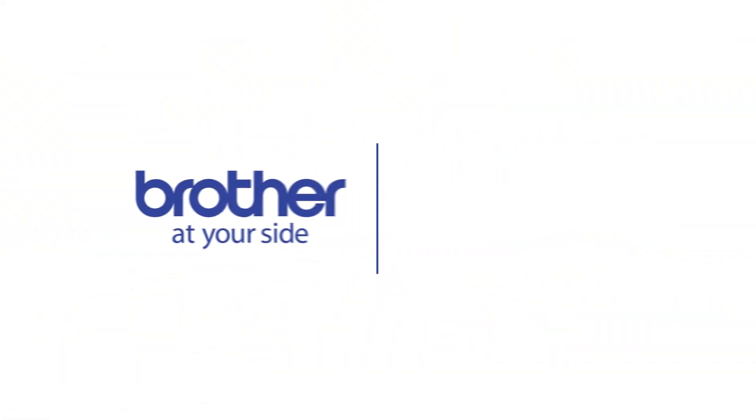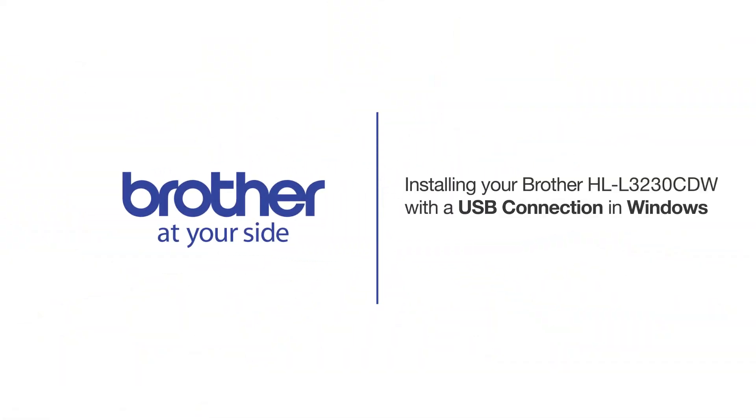Welcome! Today we're going to learn how to install your Brother HLL-3230CDW on a USB-connected computer.